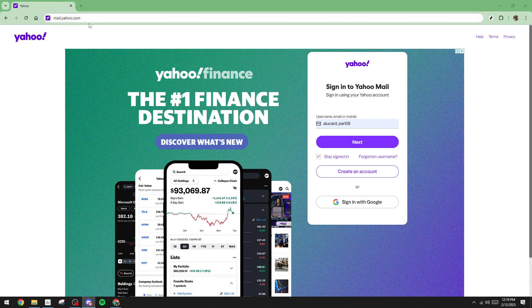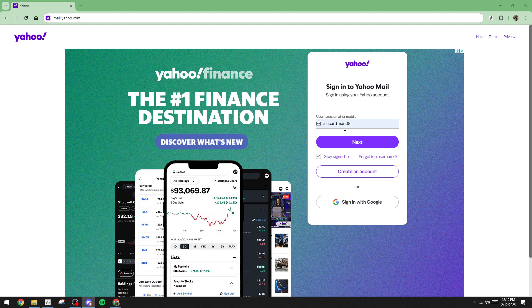Once you're there, it's time to log in. Start by entering your username into the designated field. It's important to make sure this is the email address associated with your Yahoo account. After you type in your username, the next step is to click on the Next button.